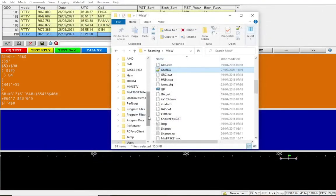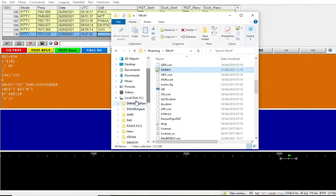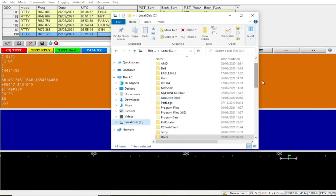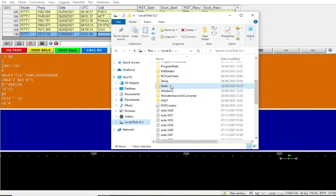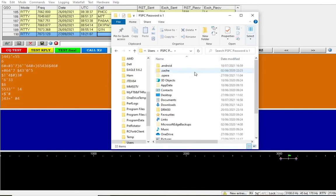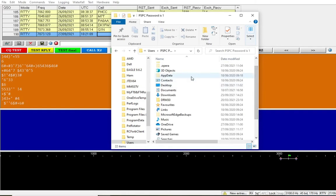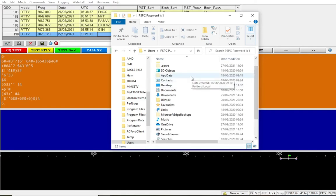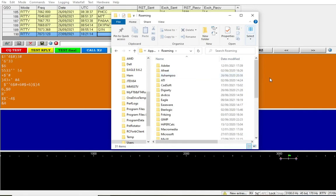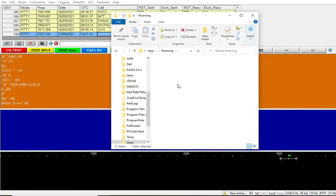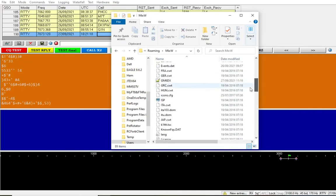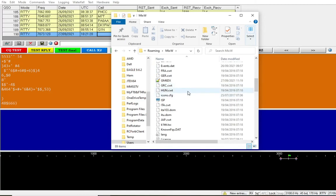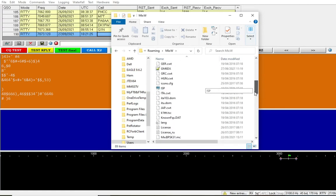So to find that folder again, hard drive, users, select your user, app data, roaming, then MixW, and then it's in there. But of course, it really depends where you selected to install the folder or the second folders during install.